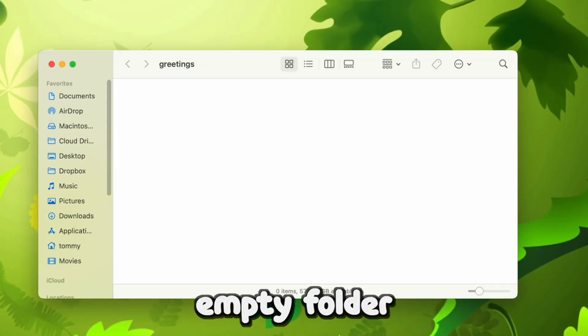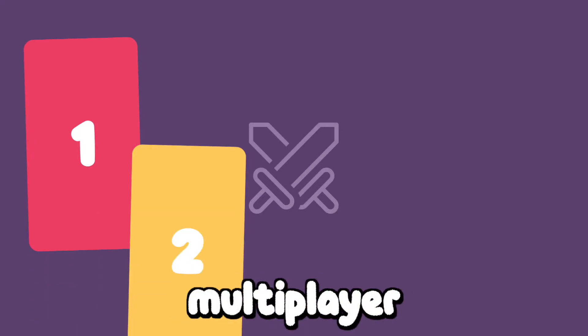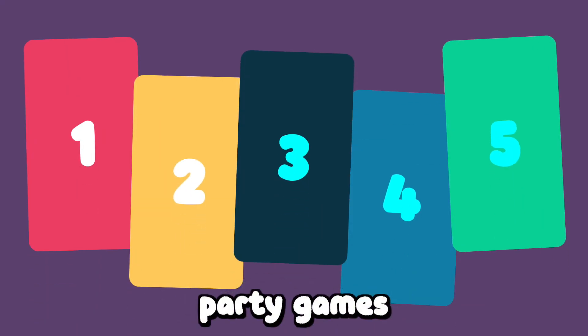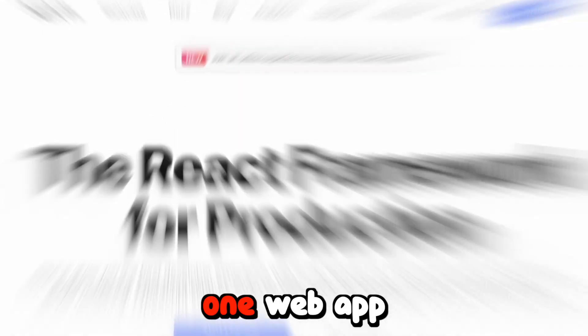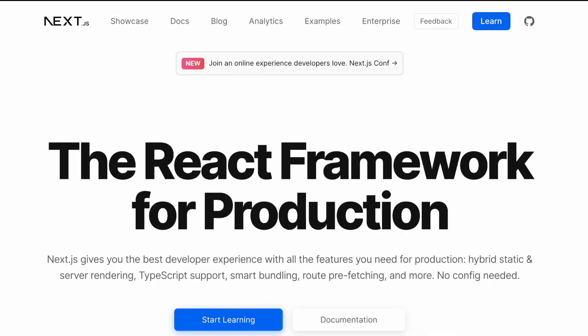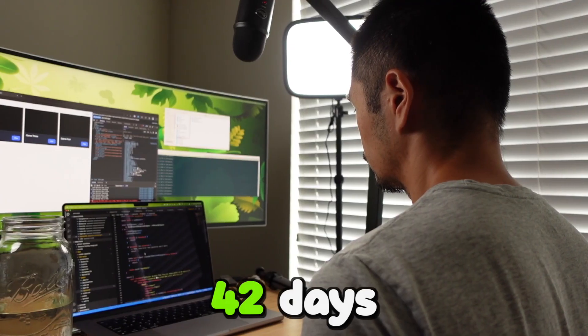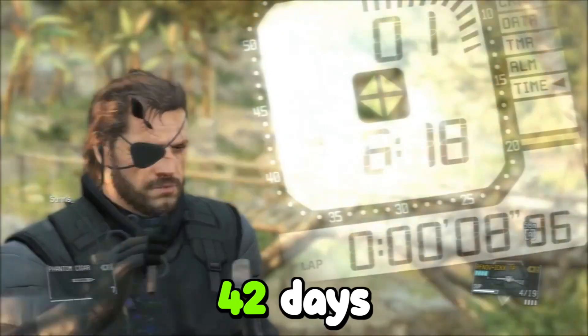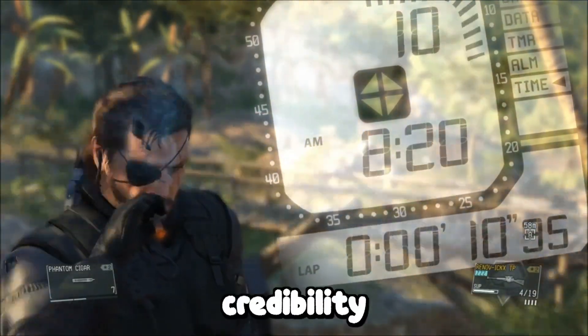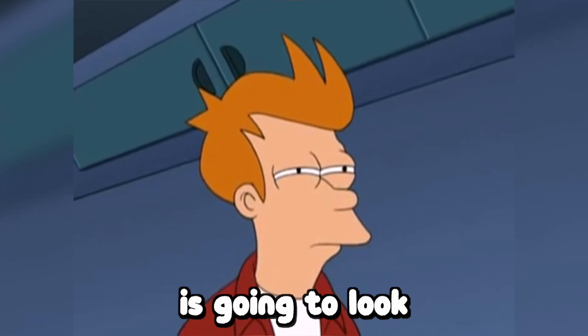This is an empty folder. My plan is to make five multiplayer party games and one web app to hold them all. I'll do it in 42 days or my credibility is going to look sus.